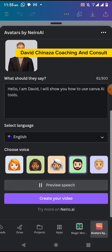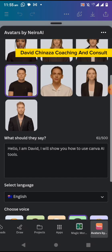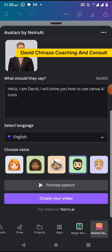The preview plays: 'This audio is generated with Nero AI technology.' I like this voice. So I have selected the avatar I want, the language, and the voice I prefer. I will now click on 'Create Video'.